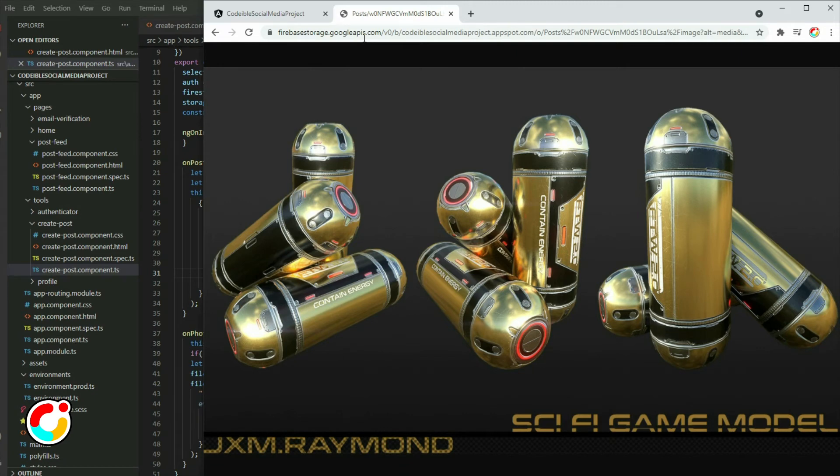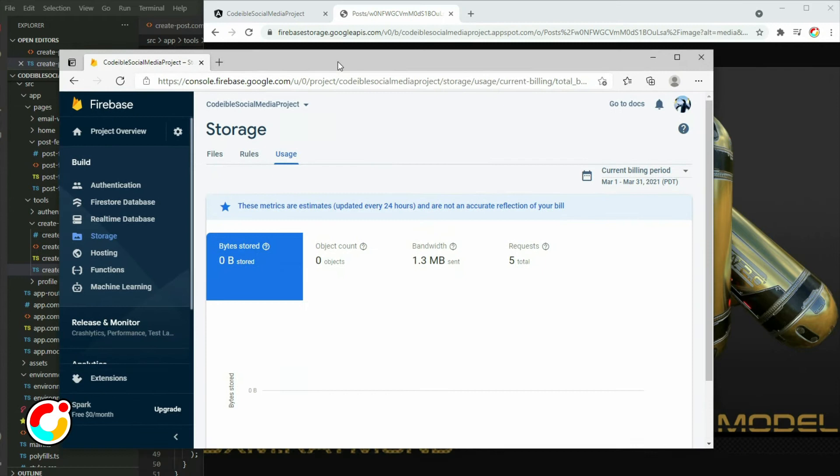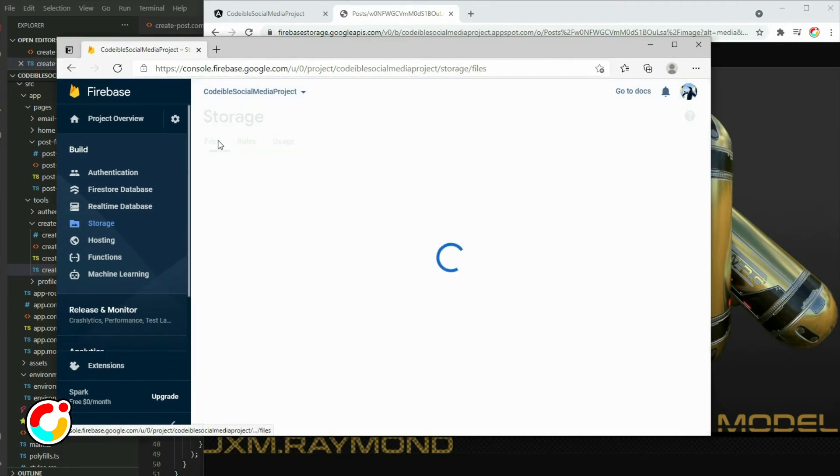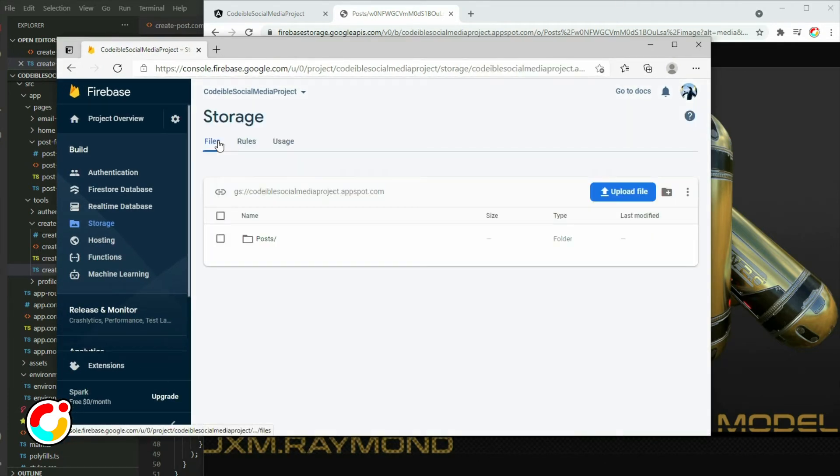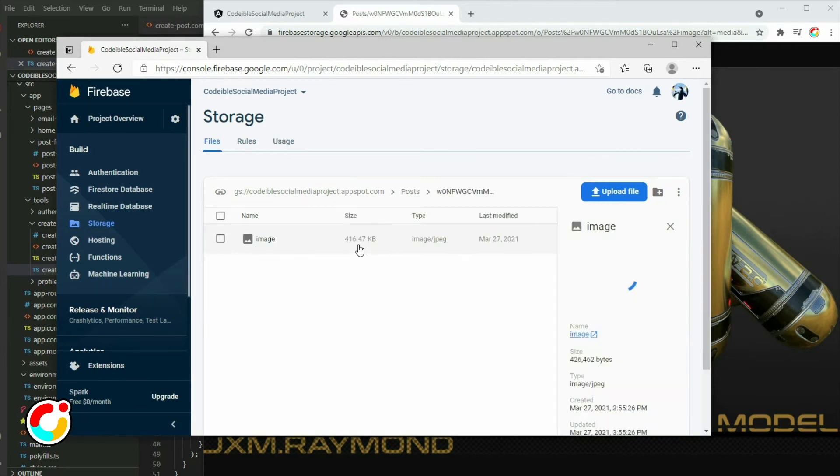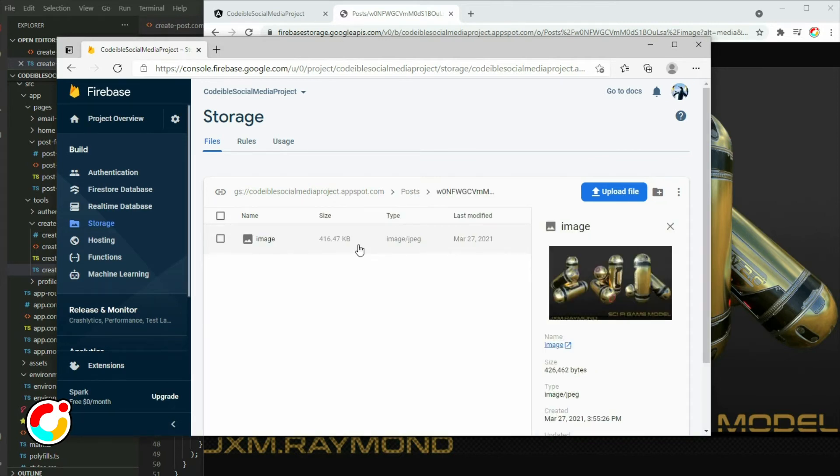If we go to the Firebase console and click on the files tab, we will see a folder called post. If we go inside, there is another folder, and inside that folder is the file for our image. Let's see how we can put the information in Firestore.